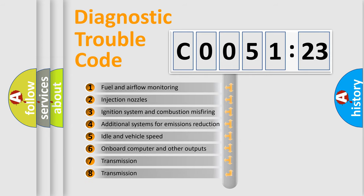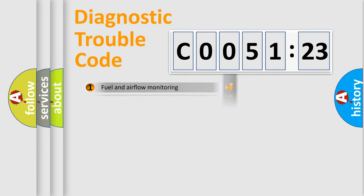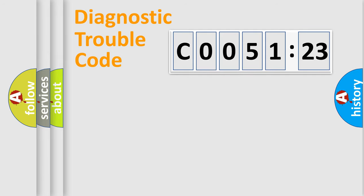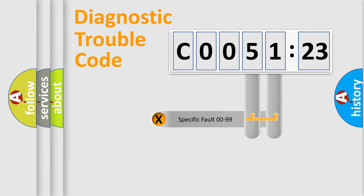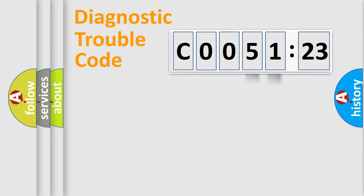The third character specifies a subset of errors. The distribution shown is valid only for the standardized DTC code. Only the last two characters define the specific fault of the group.